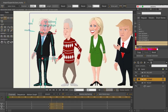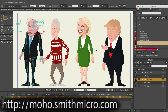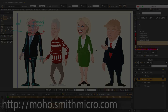Working with actions is now much easier. You can create a true library of actions that can be transferred from character to character, which can speed up your workflow and save time on repeat tasks. For more information, tutorials, or to purchase Moho, visit moho.smithmicro.com.